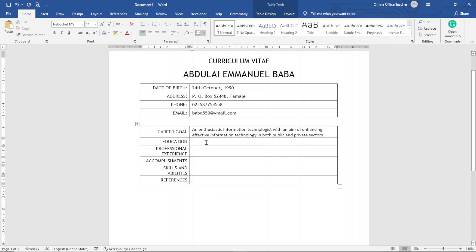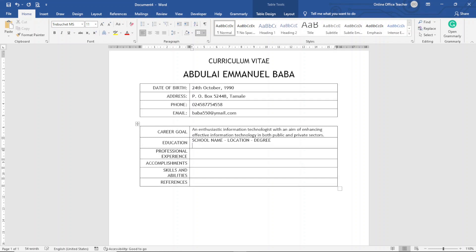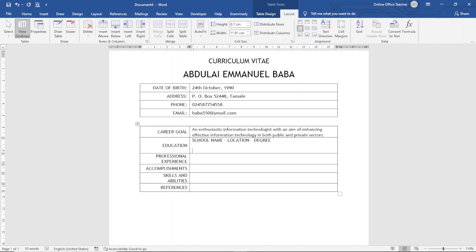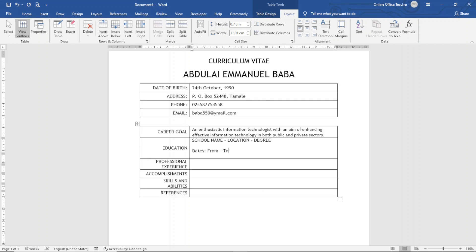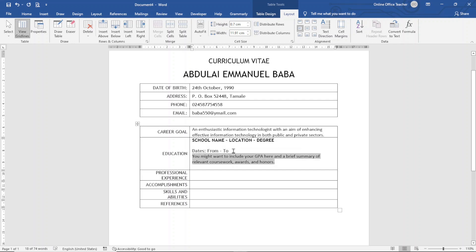So I enter School Name, I'm just going to keep a placeholder text. Location, and final Degree. Hit enter, I hit another enter, and I enter Dates. And that this will be From, placeholder text, To. Hit enter. In the next row you may want to enter the courses you offered, so I'll just enter some placeholder text.